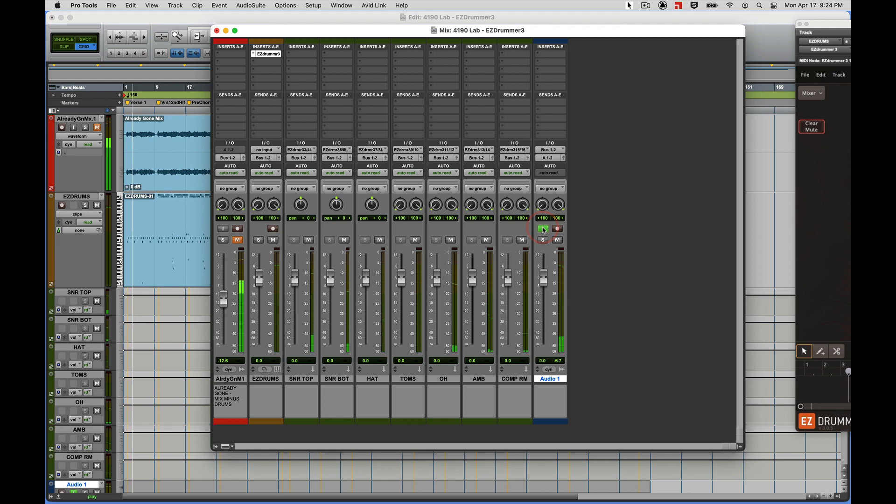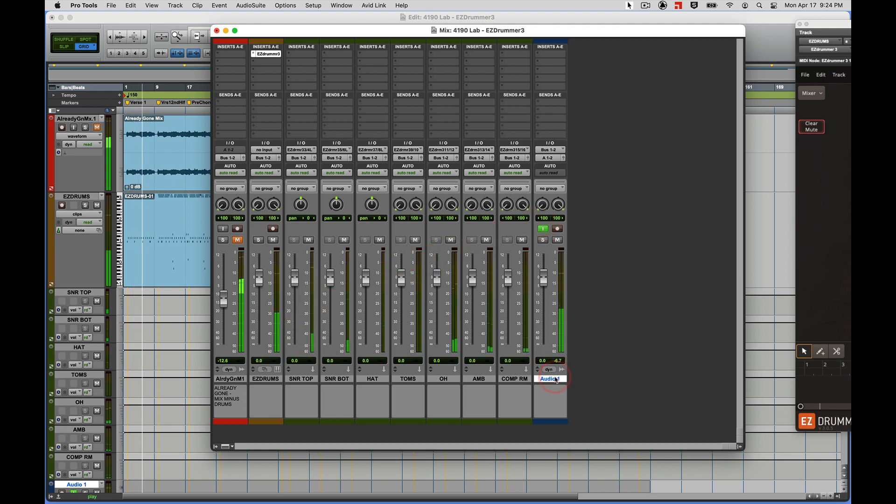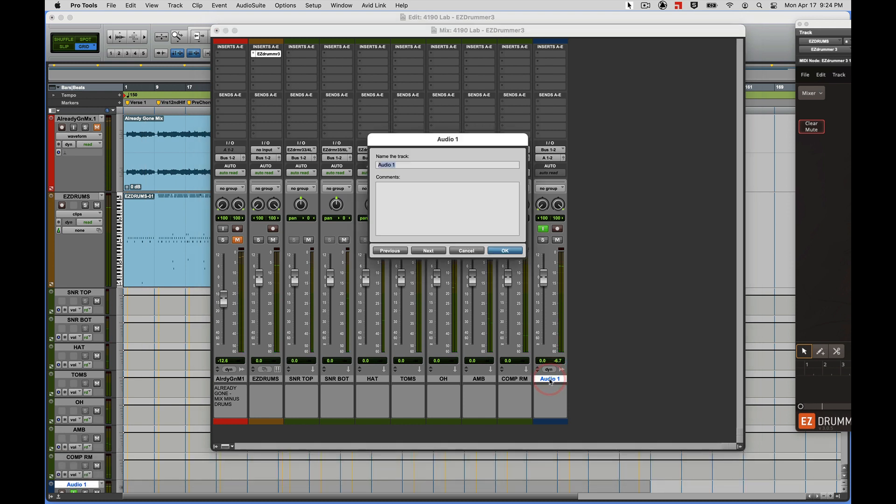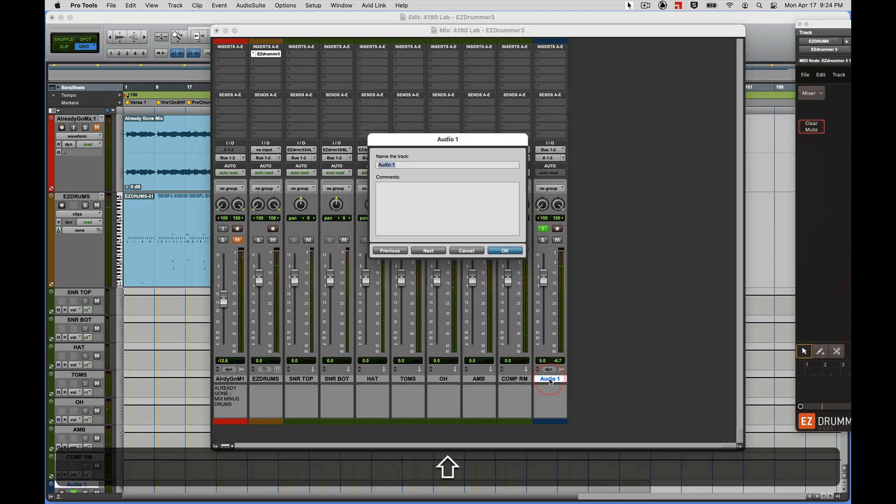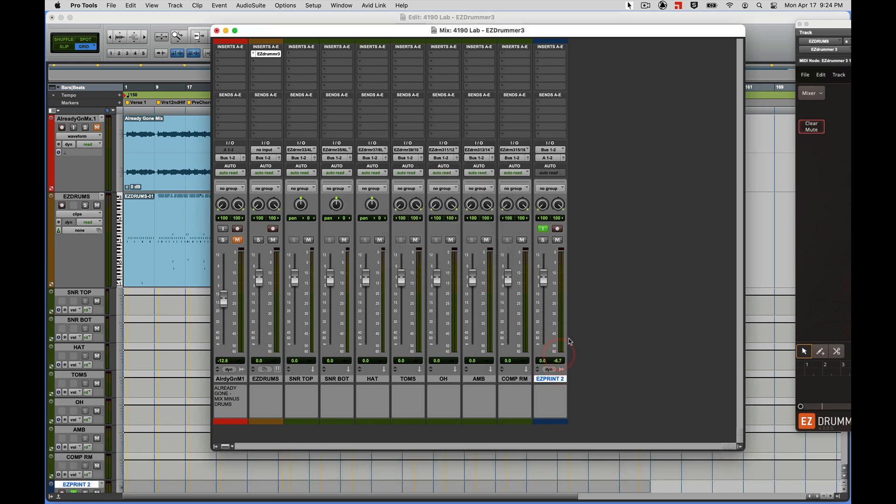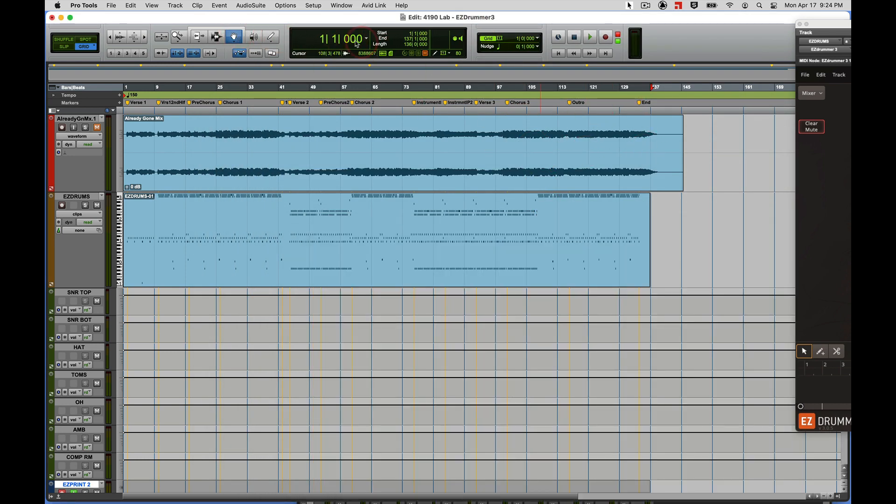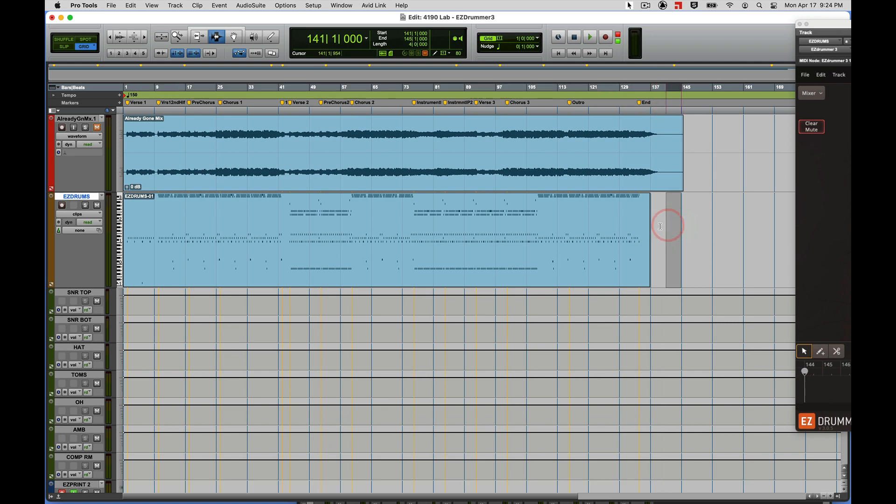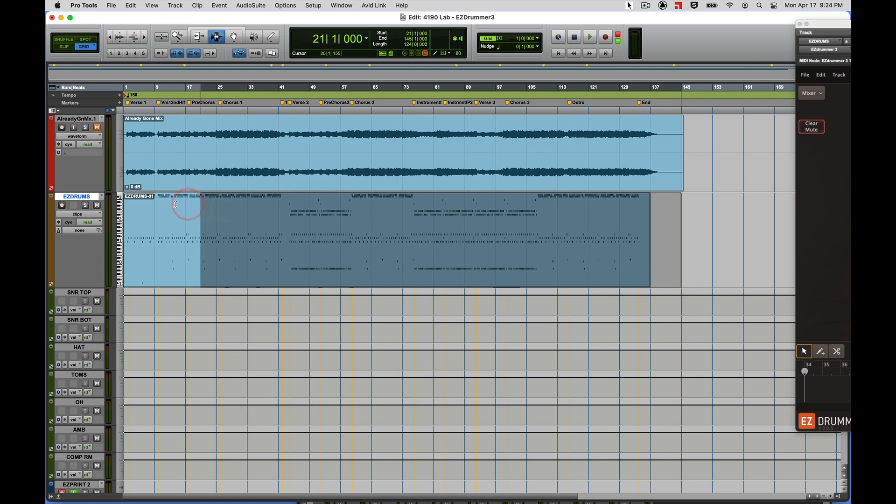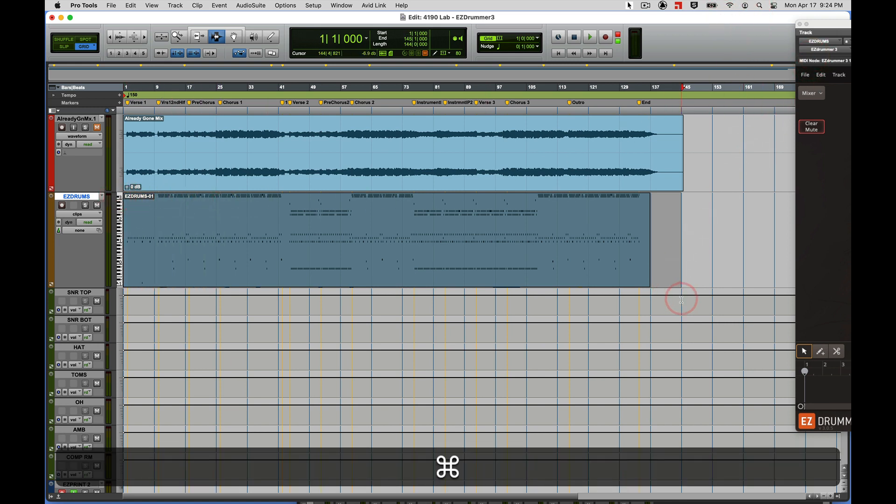And there we go. Now all the audio from my drums is coming into the audio track one-two, and I'll call this Easy Print 2. Put the track in record. I'll just right there across the whole thing. A little bit of silence at the end won't hurt anything.